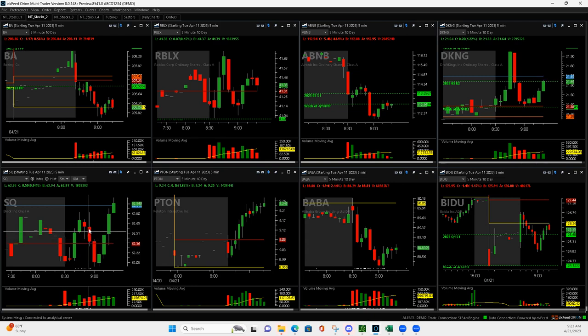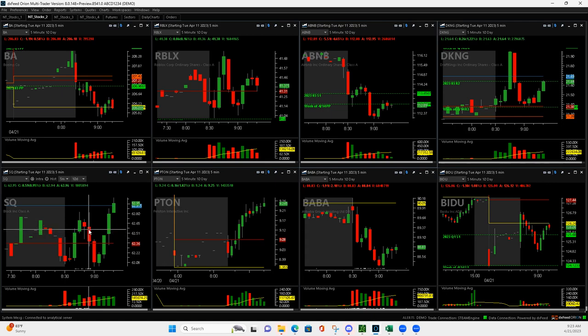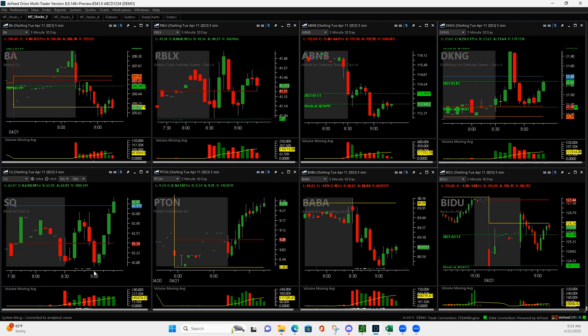I got out of half on this push down. And then I got out of the rest when this bar turned red. I considered keeping some contracts on in case it flushed, and it did.